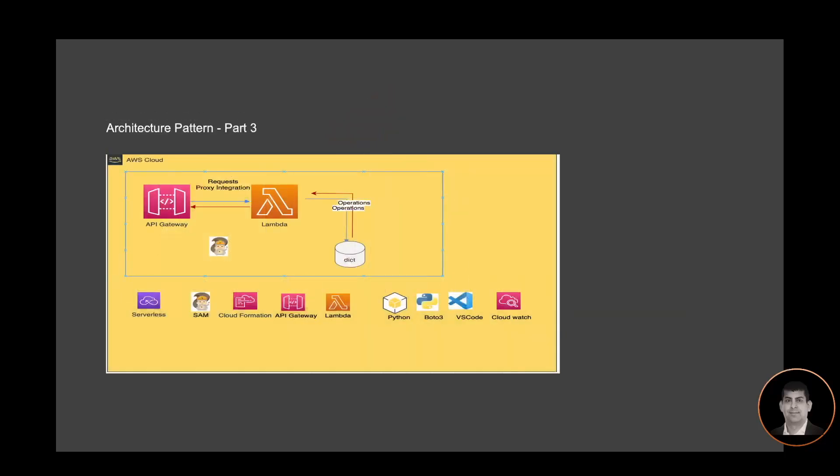In part three of this architecture pattern, I will be creating the entire tech stack using AWS SAM — the API endpoint and Lambda function will all be created using AWS SAM CLI. As you can see in this architecture design, various other technologies will be used: CloudFormation, API Gateway, the Boto3 library for Python, and CloudWatch to monitor the logs for the response and request passed through the Lambda function.